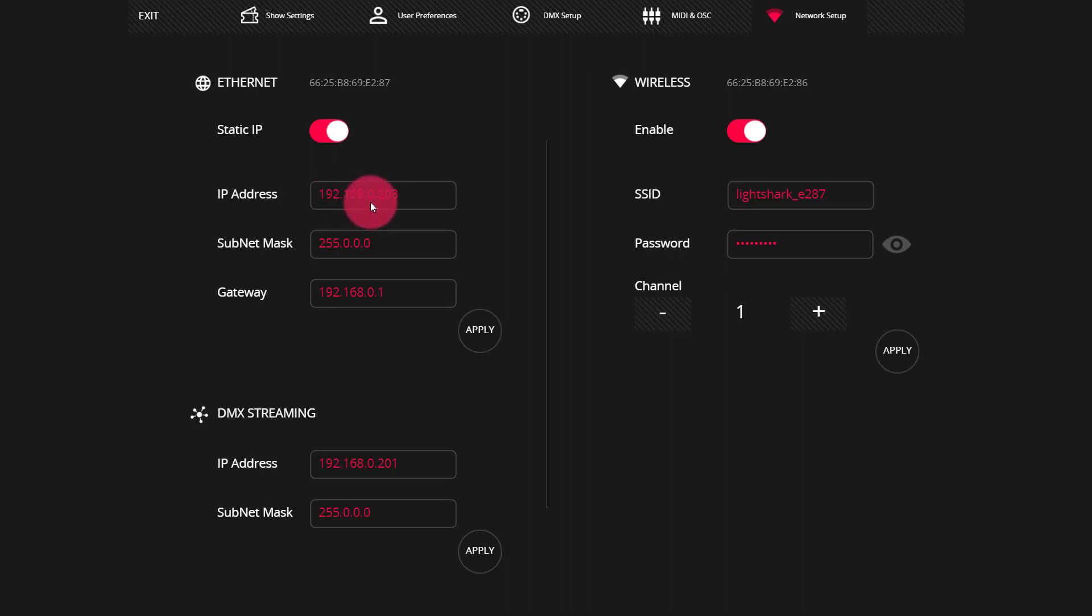Now when we talk about IP addresses, range is really important. Whenever we're setting up an IP address, we want to make sure that all of our devices have the first three numbers the same and the last number different. Generally for smaller show type networks, this is going to be your best bet.